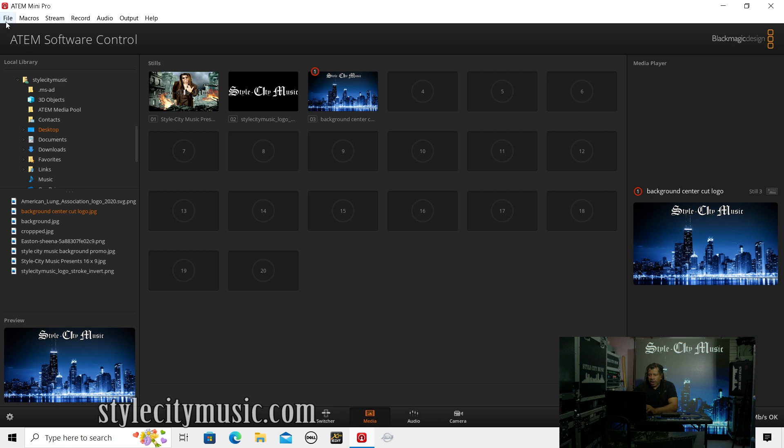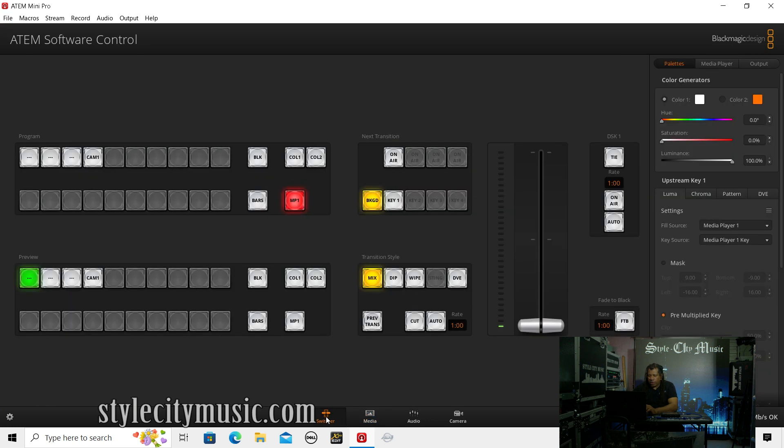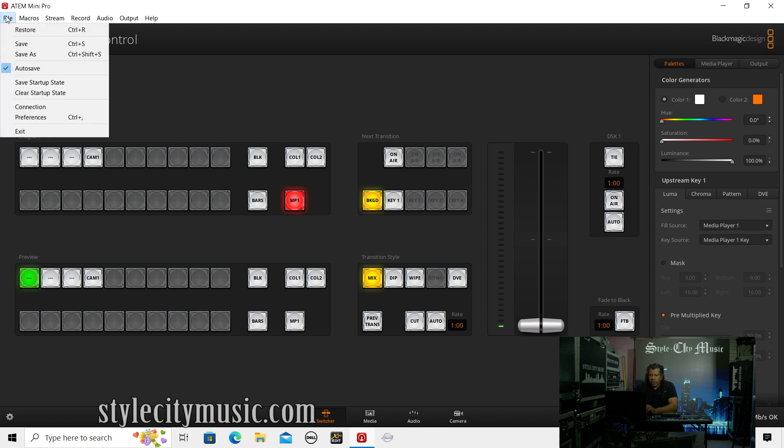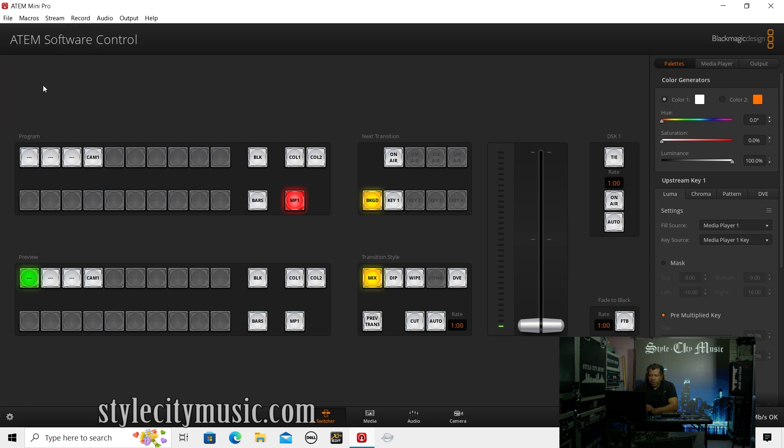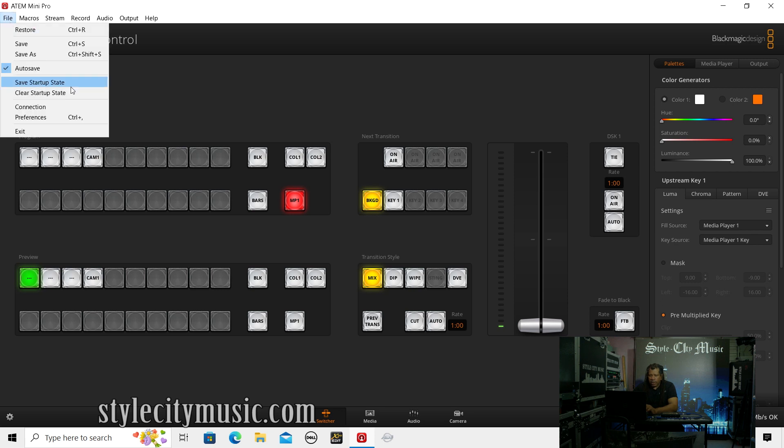So now that I've got the right thing saved, I'm just going to go back to my Switcher tab. And all I'm going to do is File, Save Startup State. And that's it. So it should have saved that.